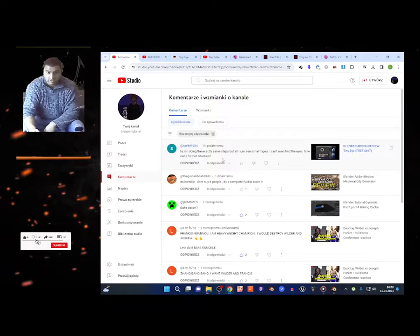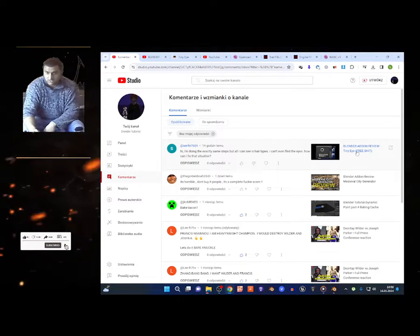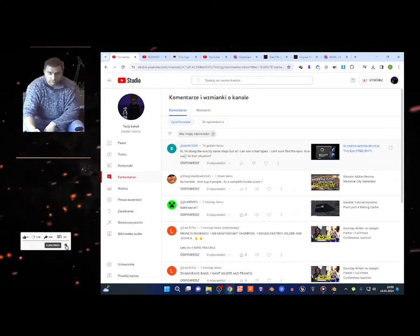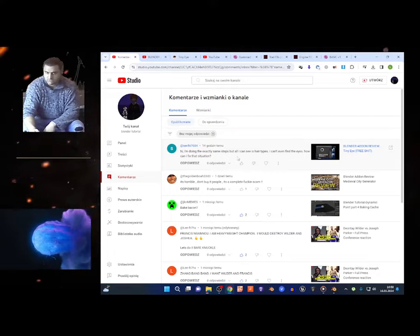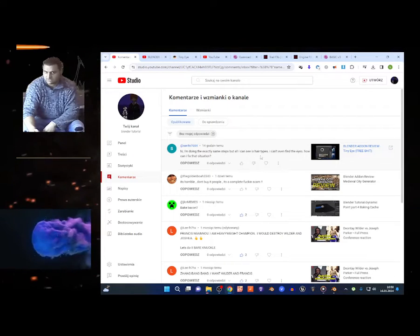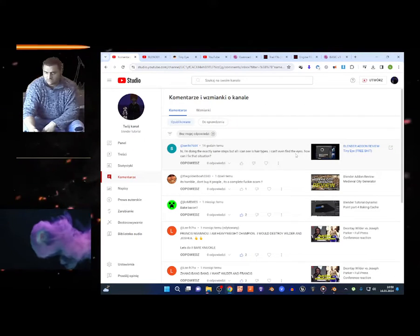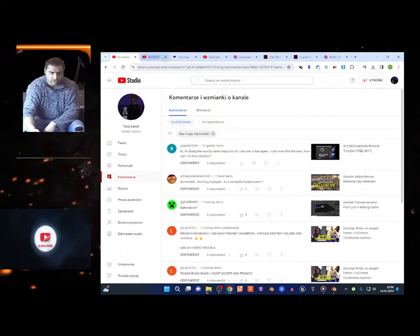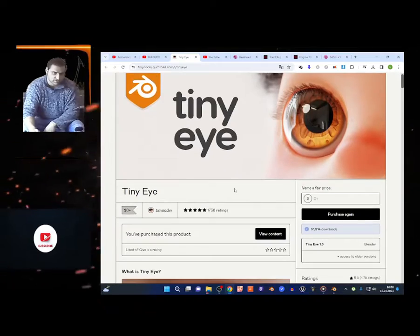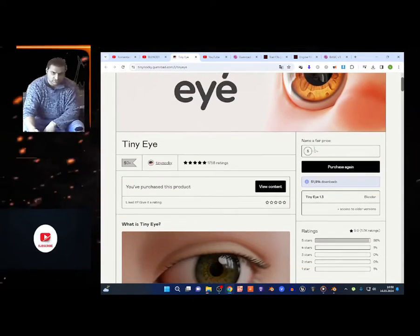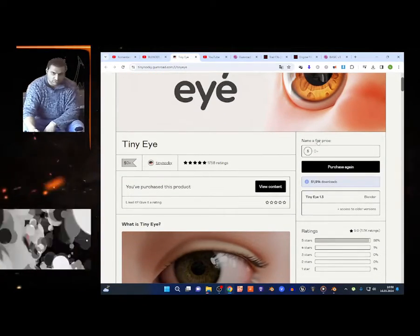Welcome to the new video. I got one comment about the TinyEye add-on — someone is doing exactly the same steps but can't find the stuff. I'm gonna try to do it step by step.